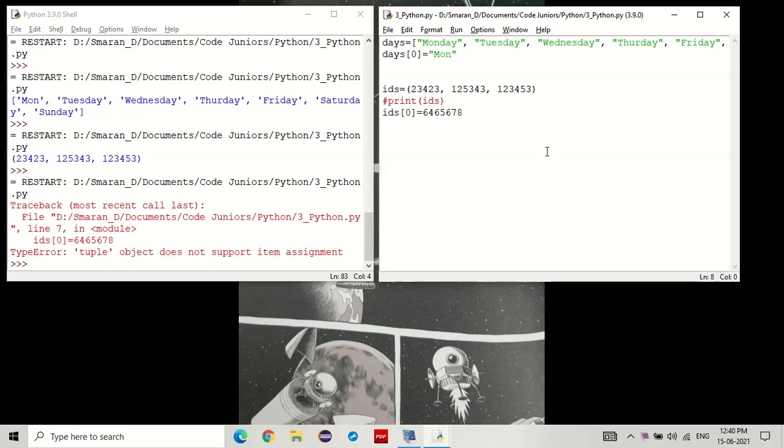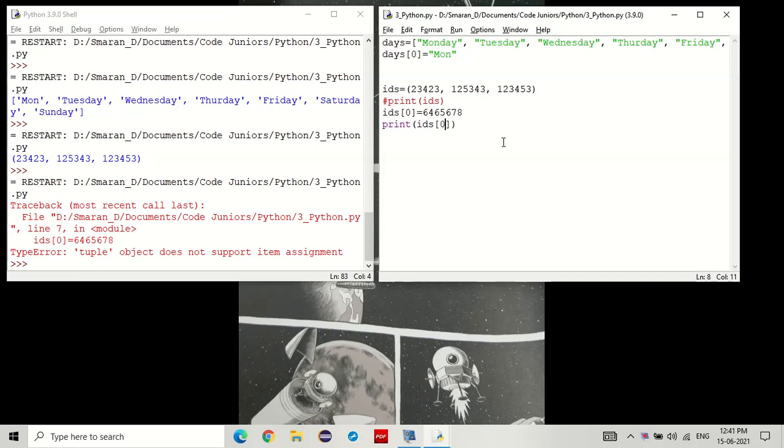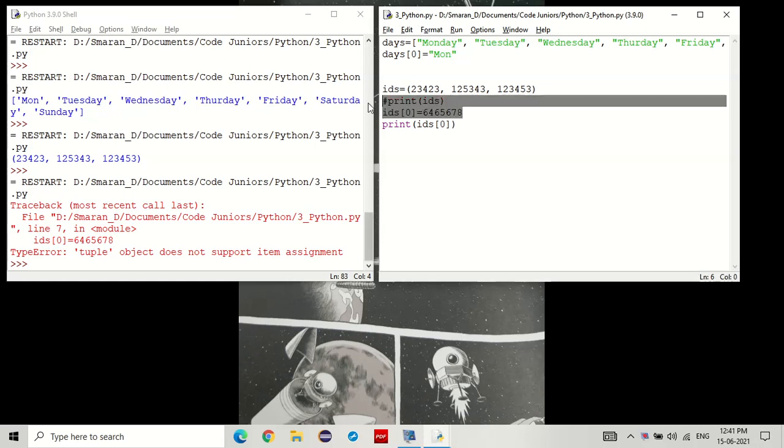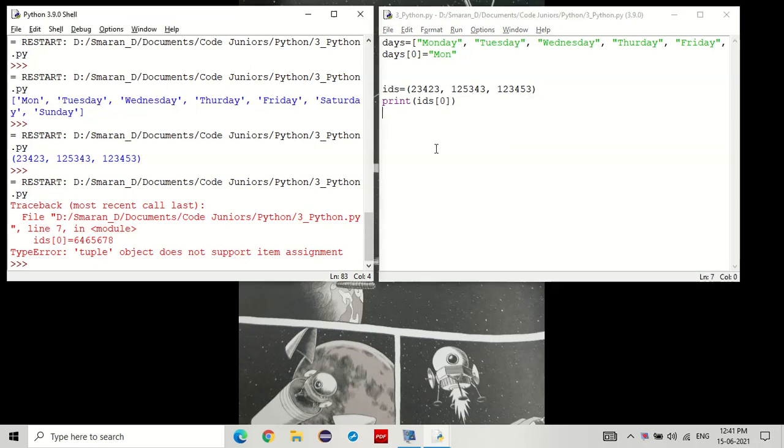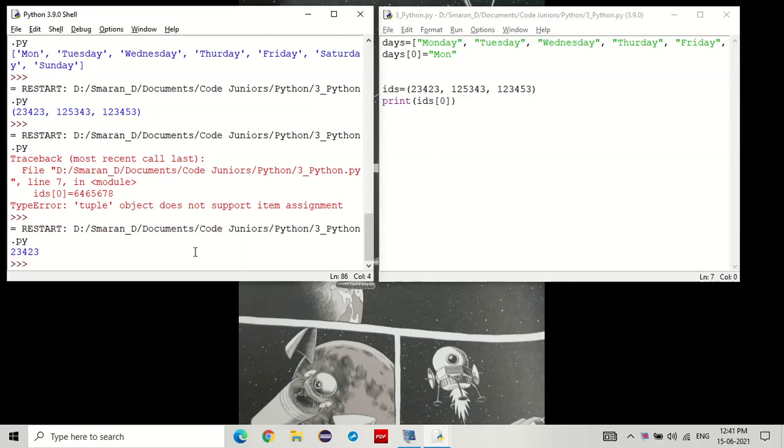Now, how about printing specific parts? Like I showed here, with the list, you can do the same with tuples. First, I'll get rid of this. You see that? We got the zeroth item of the tuple.